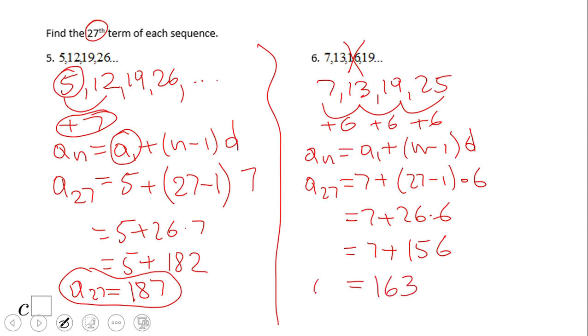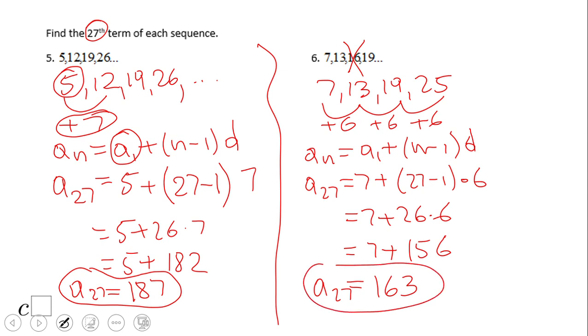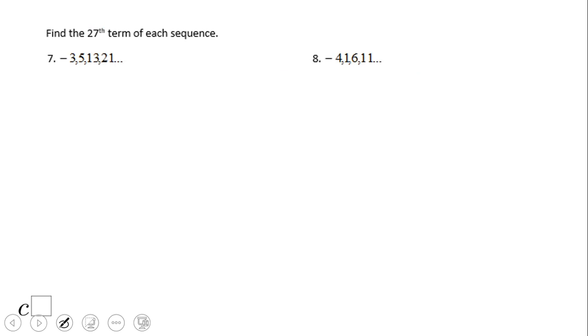The 27th term of this arithmetic sequence, number 6, is 163.